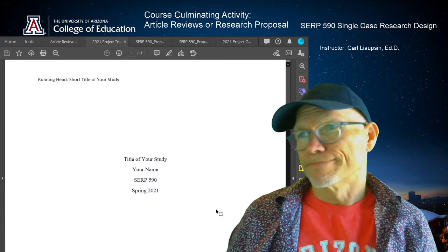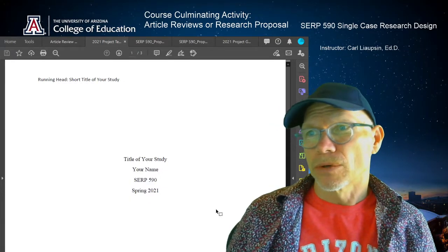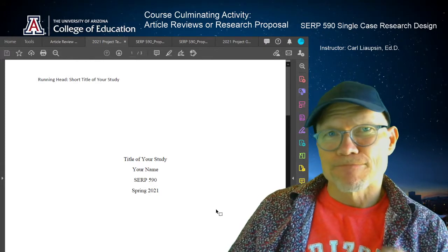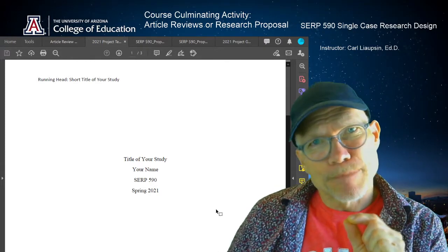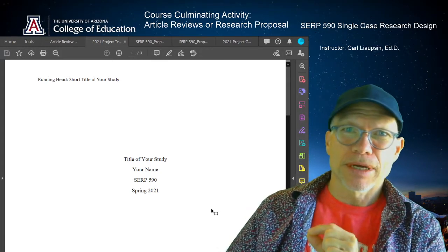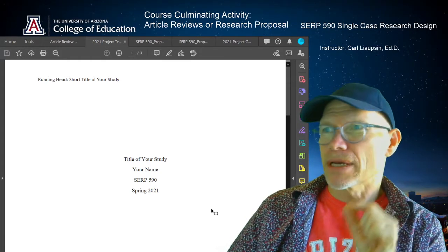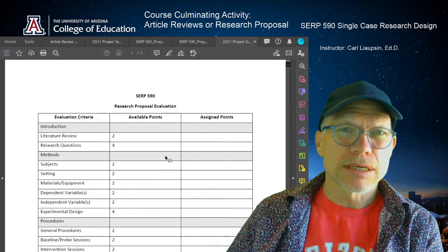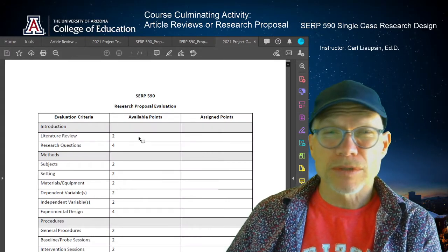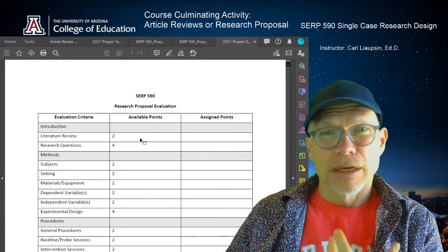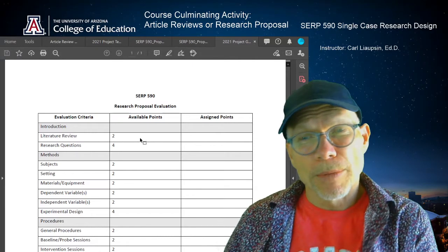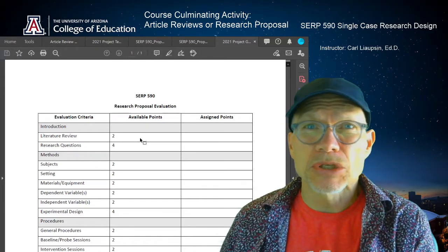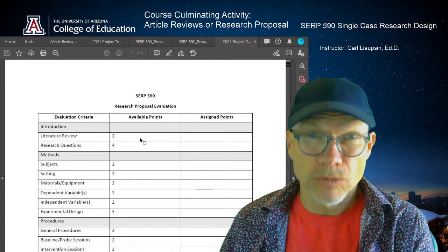Research proposal. I posted a template for you so that you can make sure you cover every part. Here are the project grading criteria — I've posted those and you can look at them. Your proposal, for people that do it, is going to turn out to be 8 to 12 to 15 pages long.